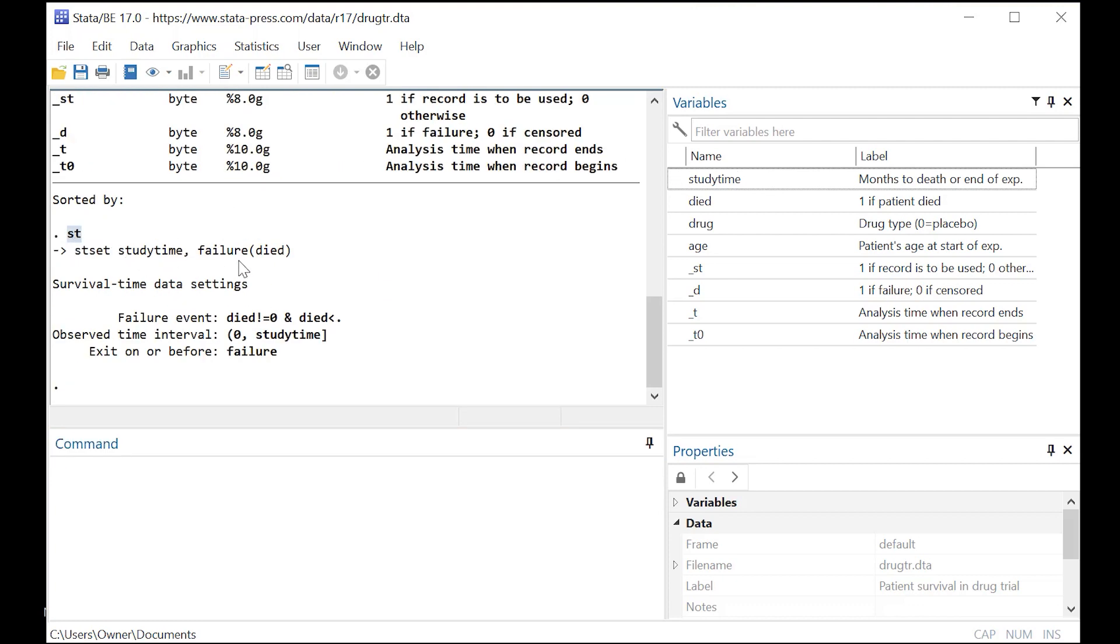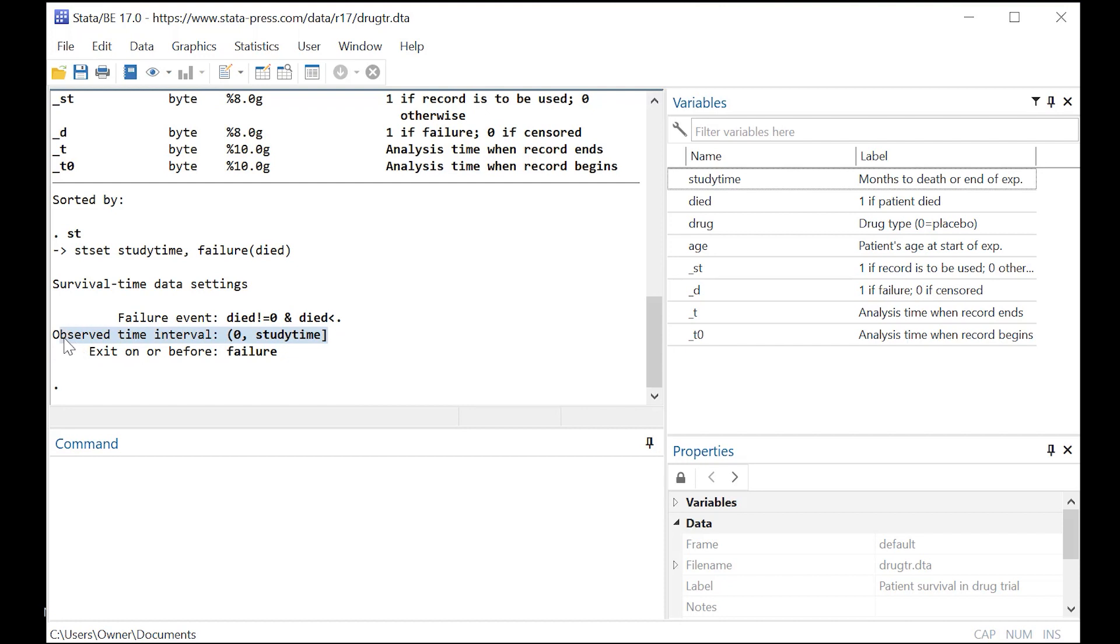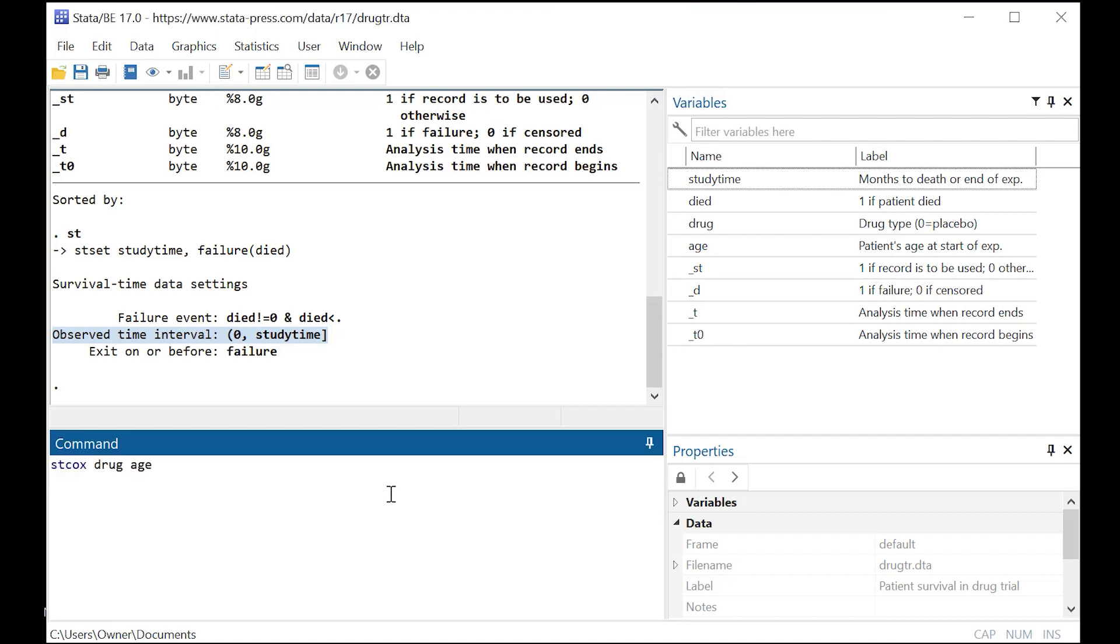All we have to do is type in ST set. And Stata can now define some things, such as the failure event. Dying is the failure event. We have study time set up to be the observation period that we're doing. And now we're ready to just go ahead and do the Cox proportional hazards model.